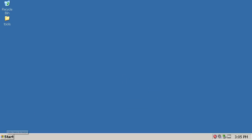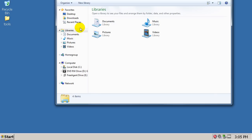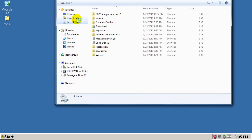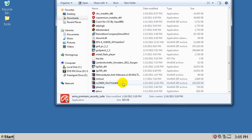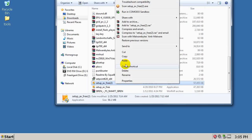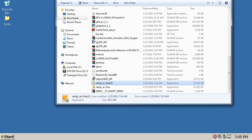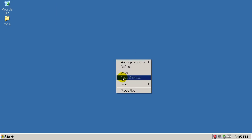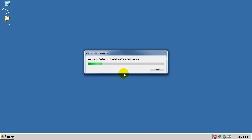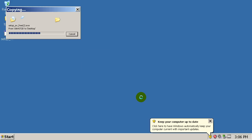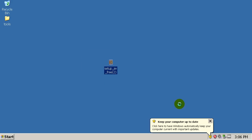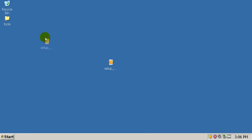There we go. I'm actually going to get the installer on my desktop.